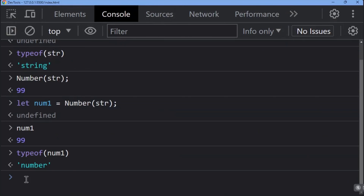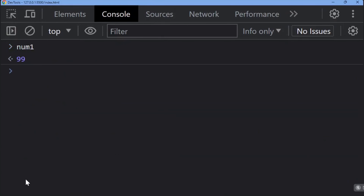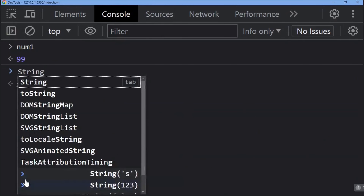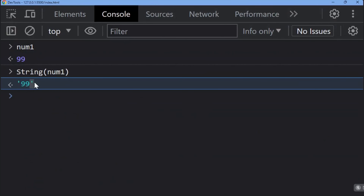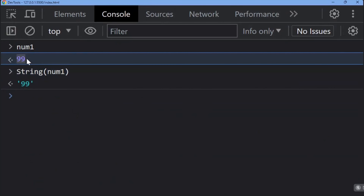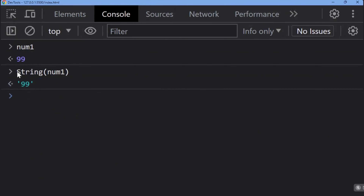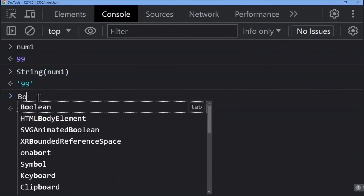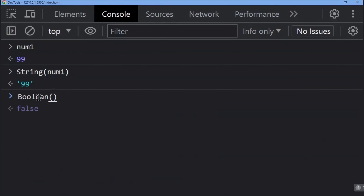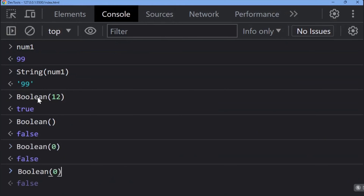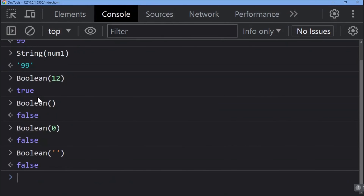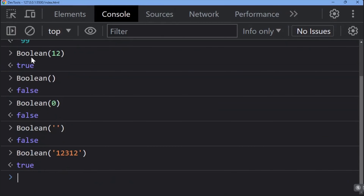The same applies to the String wrapper. If num1 contains 99 as a number and I call String(num1), it will convert the number into a string — you can see it is now in single quotes. A number data type is converted into a string data type using the String object wrapper. For Boolean, if a variable contains any value it will be true; if it contains zero or is empty, it will return false.